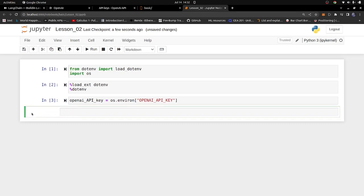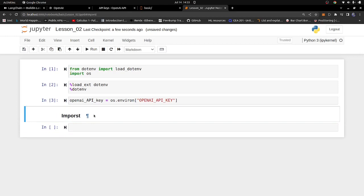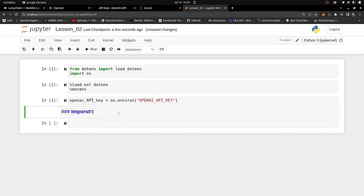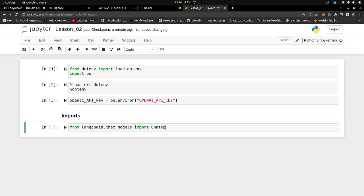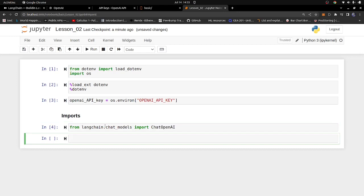Once we have all that done I'm going to close this. Now we can begin to code. I need to import a couple of things. I'll click on the side of the cell and press M on your keyboard to make it a markdown cell. I'll call this one 'Imports'. From LangChain, specifically from langchain.chat_models, we're going to import ChatOpenAI.